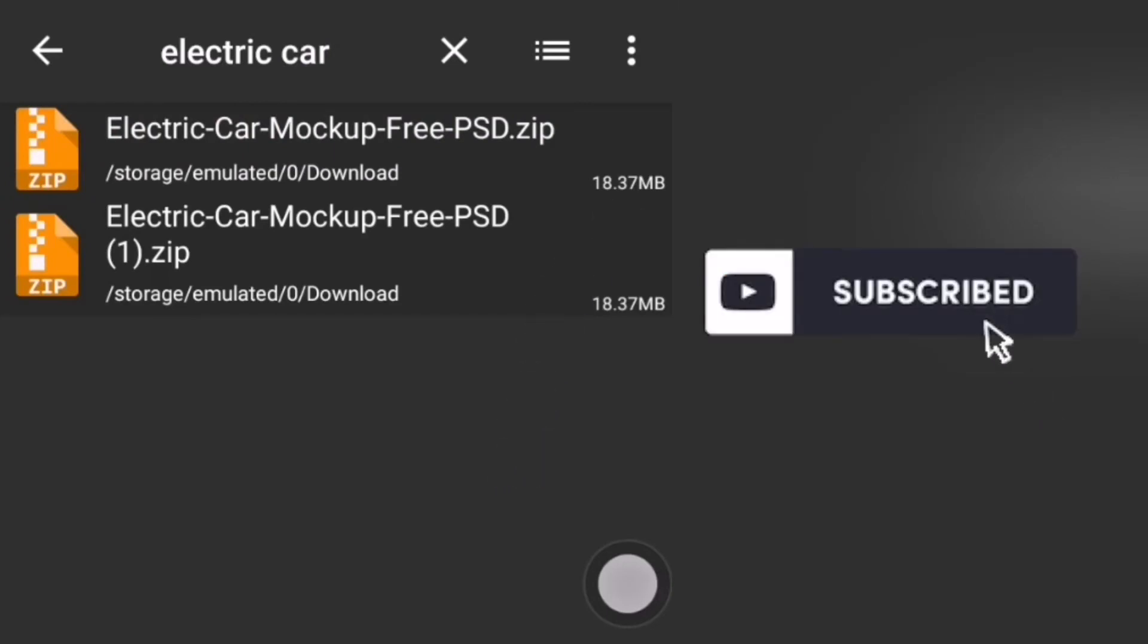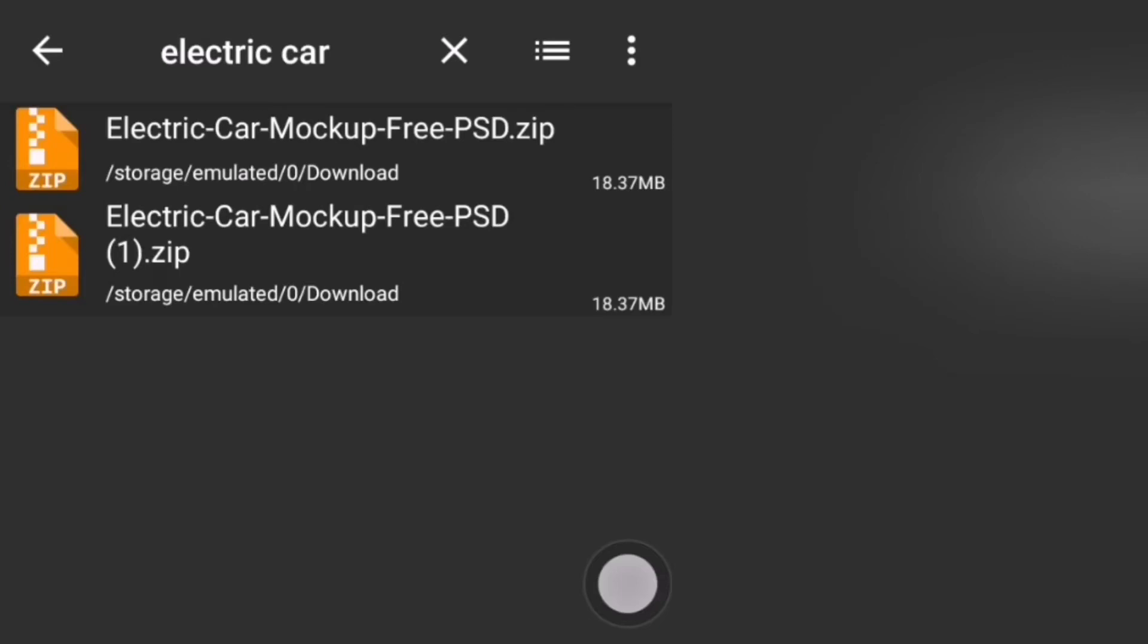So now, remember that I already had the file on my phone. So I'll go for the one I downloaded, which is this.